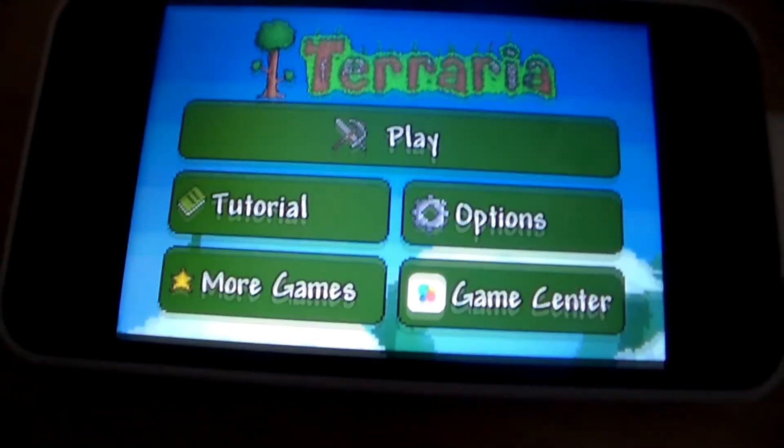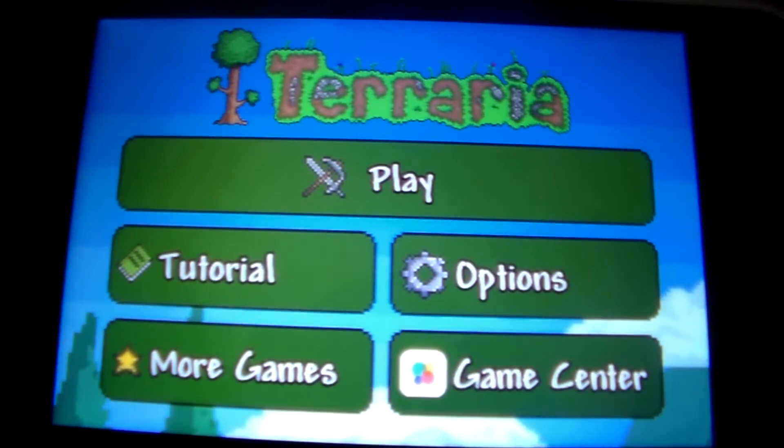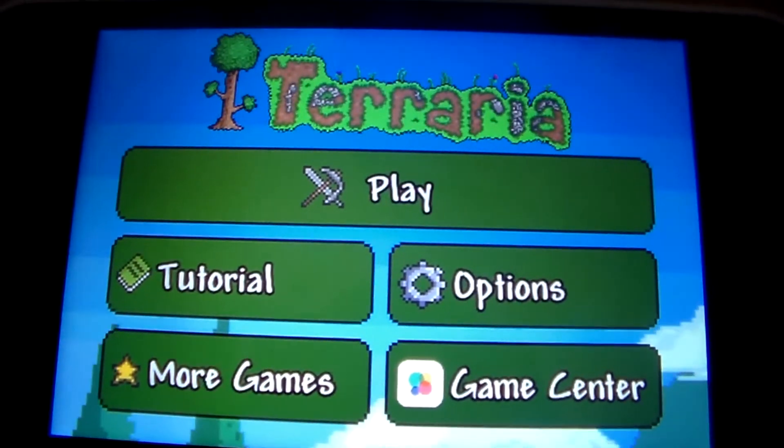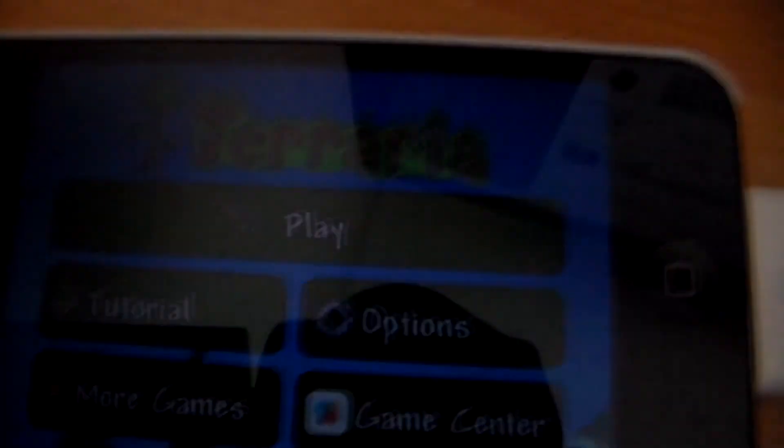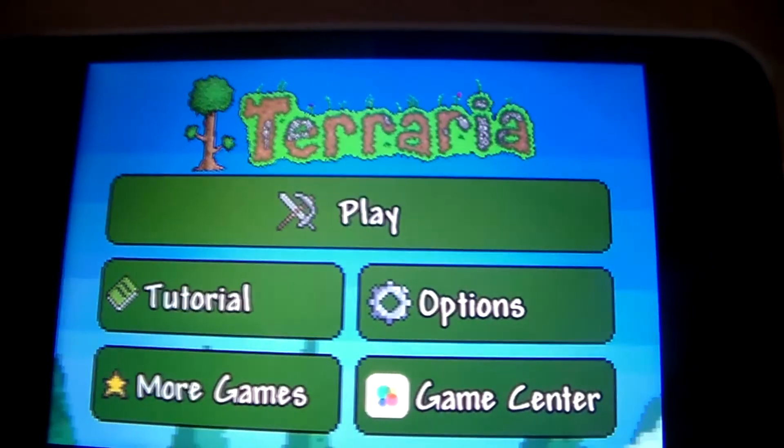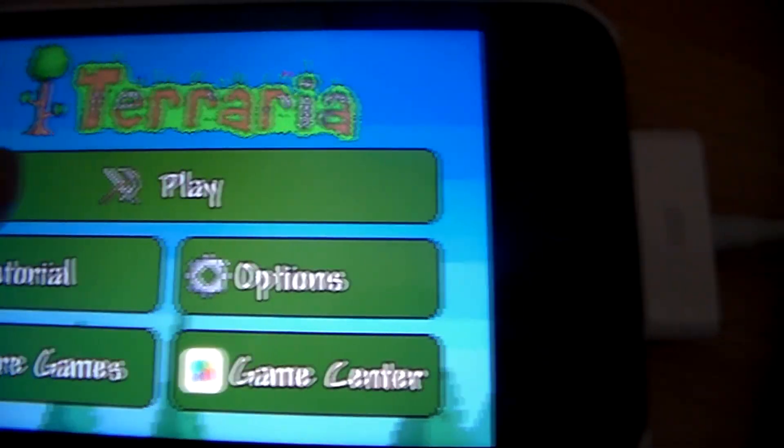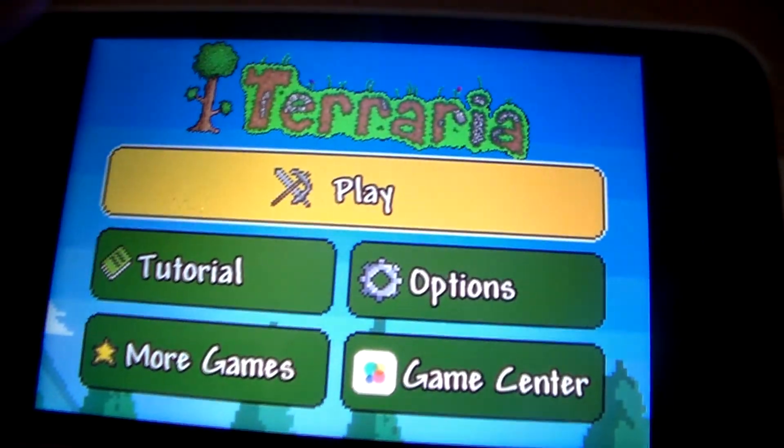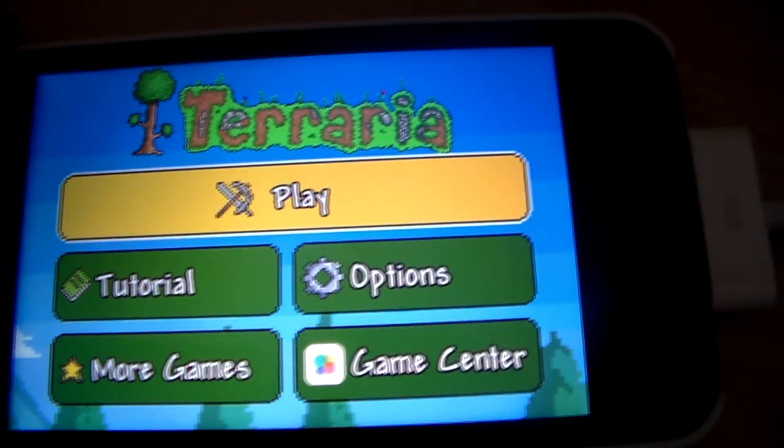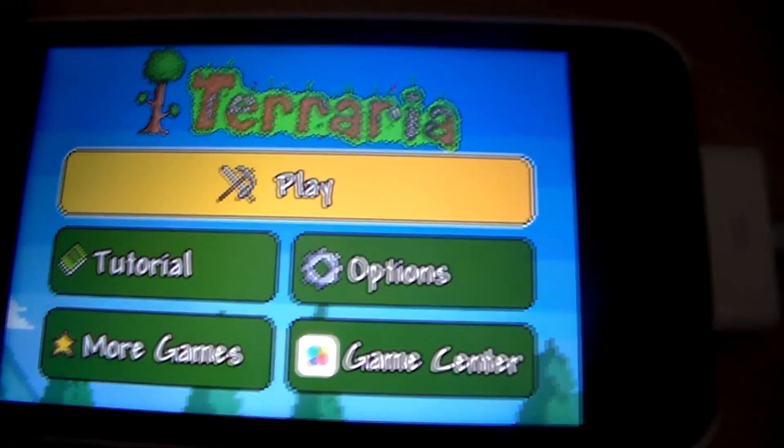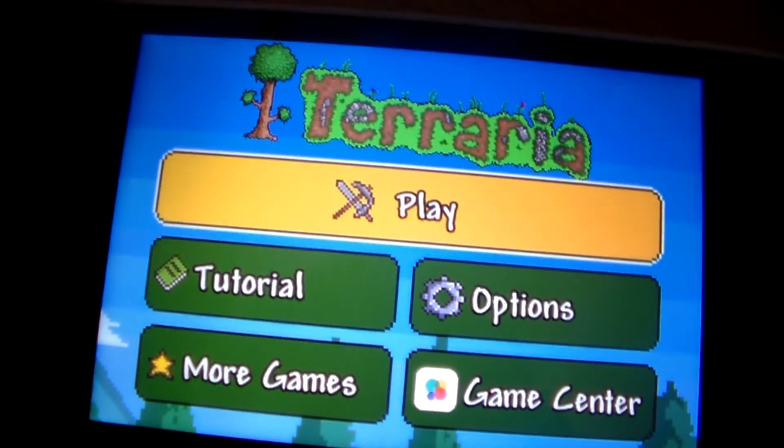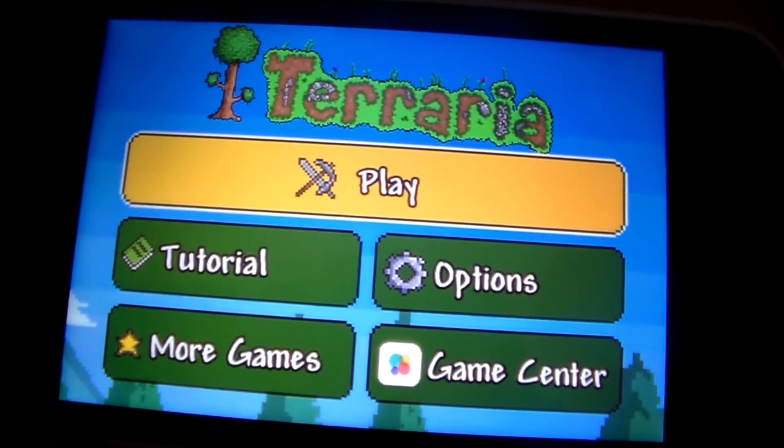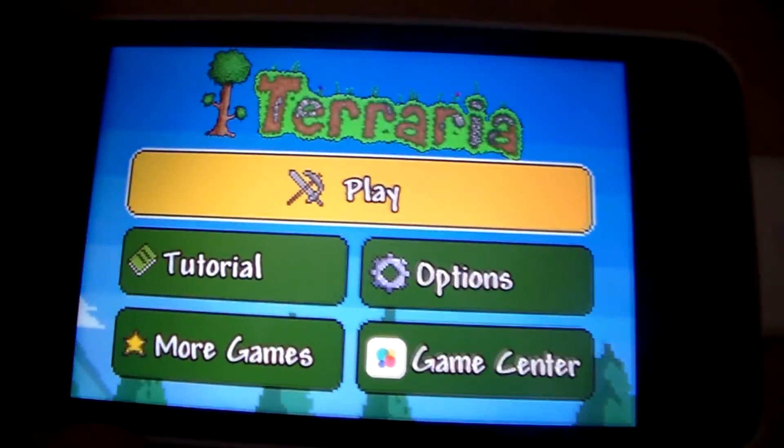Hello YouTube, today I'm going to show you how to fix Terraria for iOS. With the recent update, lots of people have been getting an issue where you press on play and it just freezes. This is very annoying and I'll show you how to fix it.